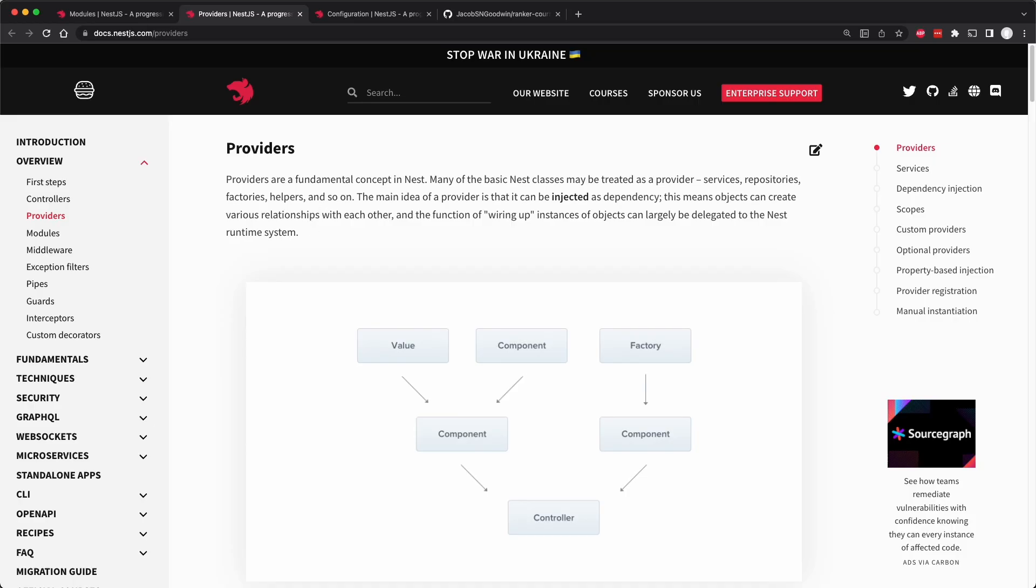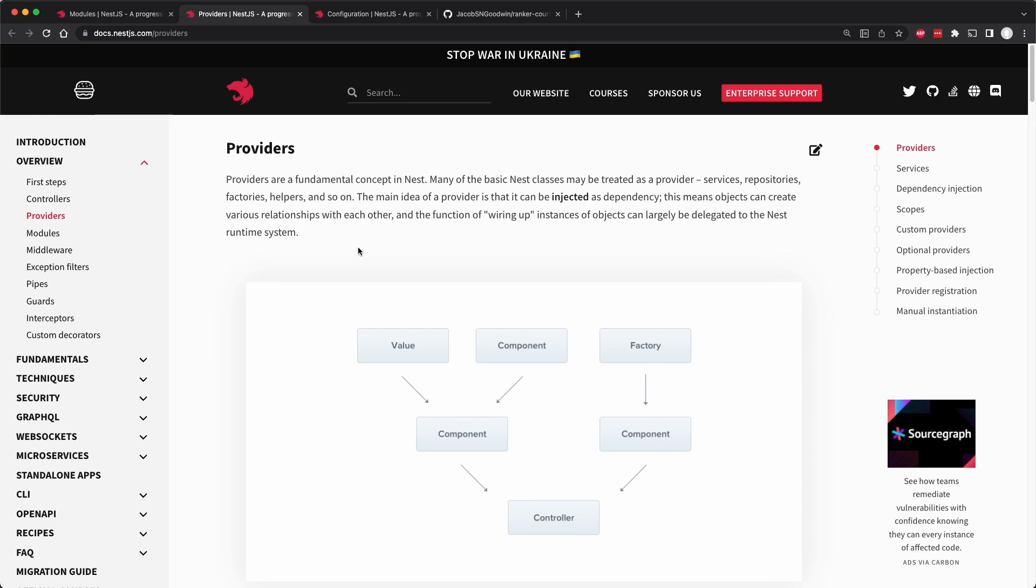Let's now talk about what these various fields are in the module decorator. A provider is a way to provide some sort of functionality to your application. If this sounds vague, that's because it sort of is. Usually, it's a way to provide services or application logic to a module. In our application, we'll provide a polls service, which handles application logic or passing of data between our REST API endpoints and our data or repository layer, which handles putting resources into the database and retrieving them.